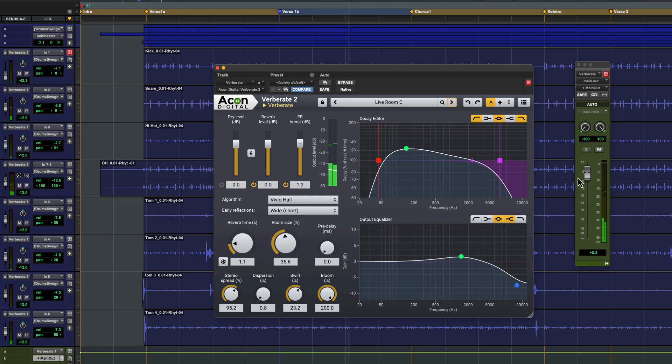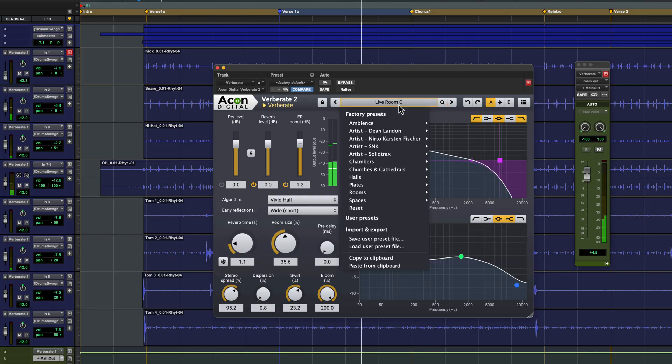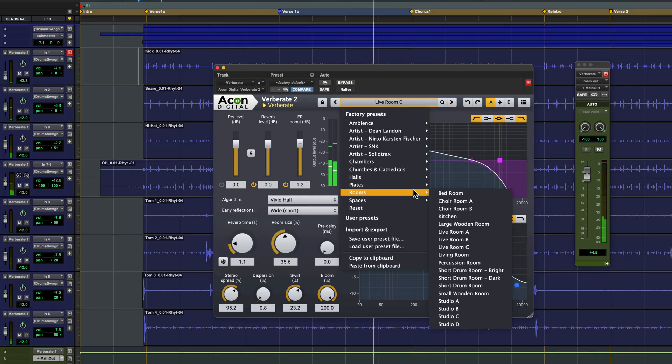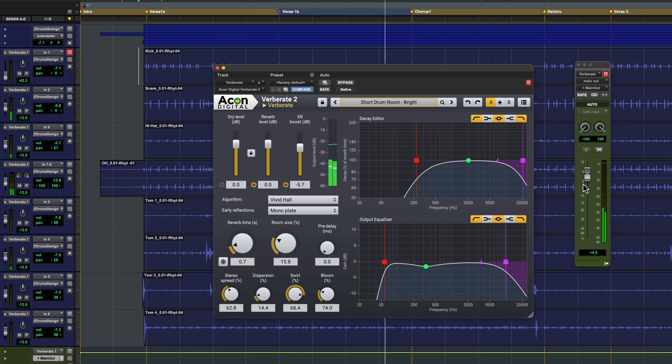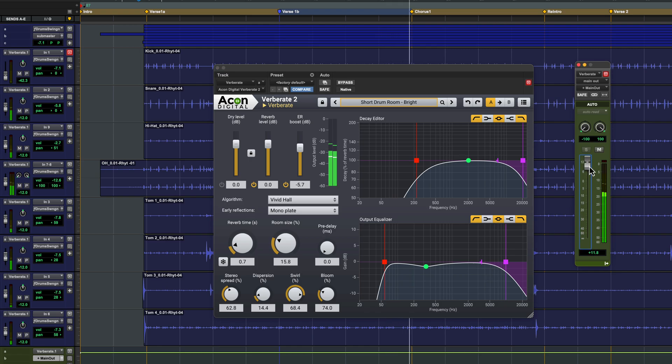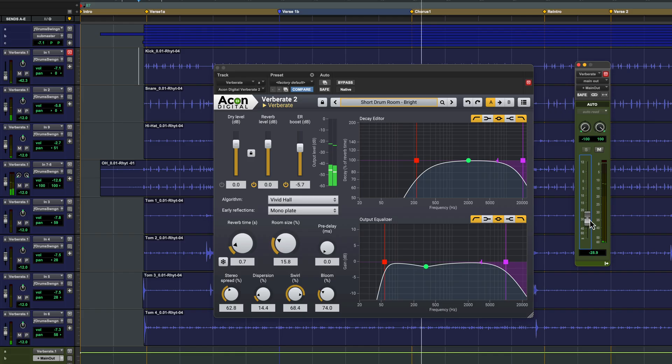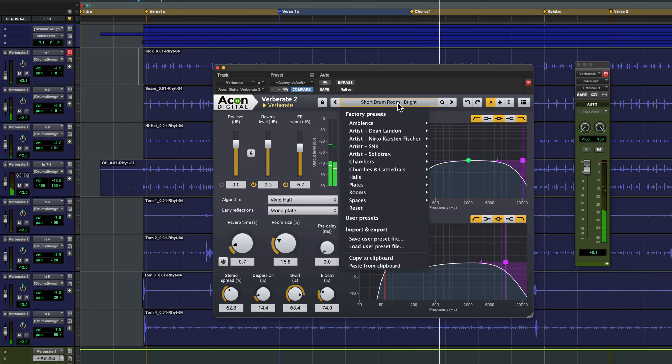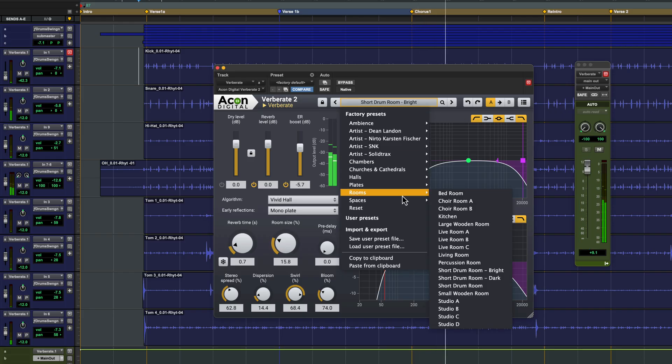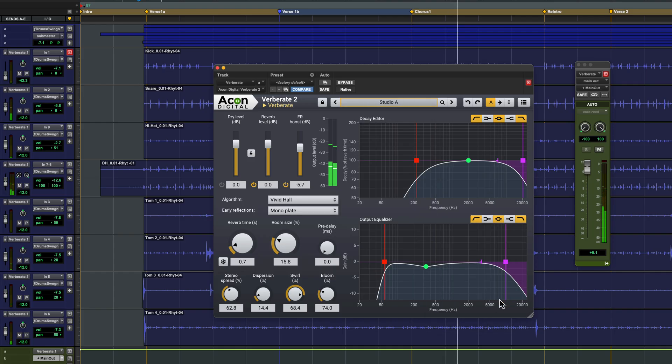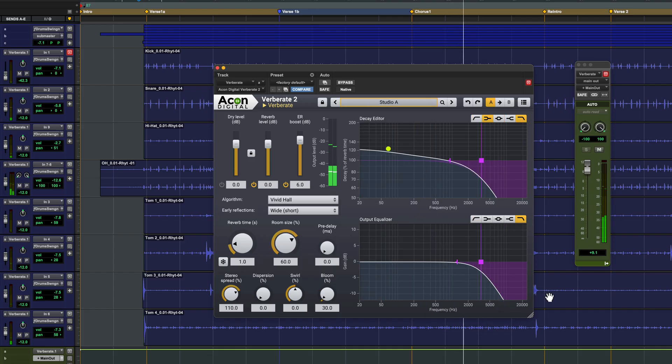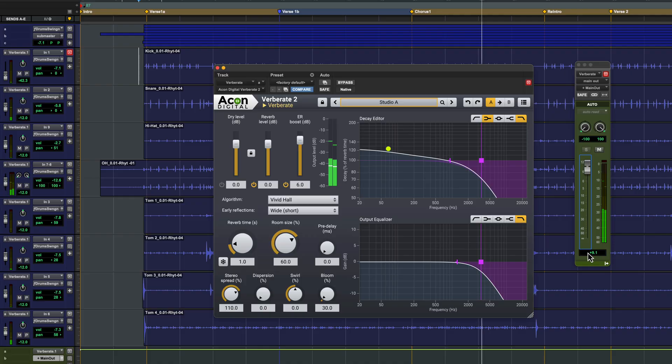For something a bit tighter there are some dedicated drum room settings. Somewhere in between are the studio presets. This really warms up and fills out the snare.